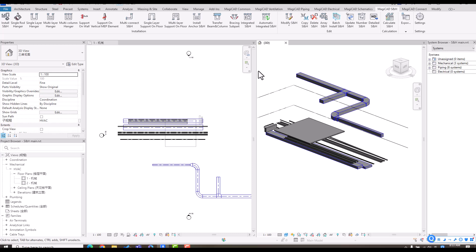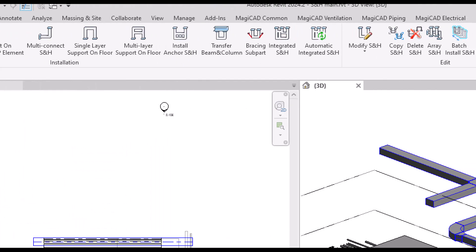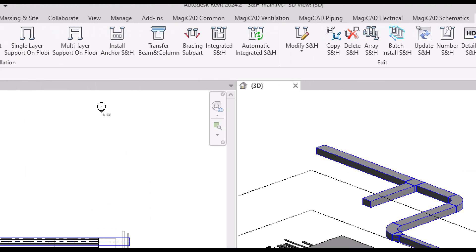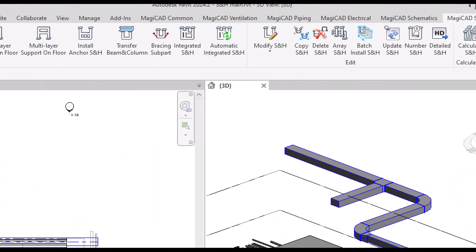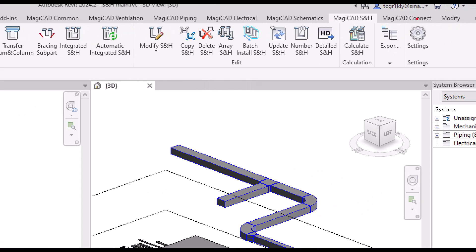Let me introduce MagicCat Support Hanger. For MagicCat Support Hanger, we have three parts. First is about support hanger installation. Second part is about support hanger editing. Third part is about support hanger calculation and also about building material.